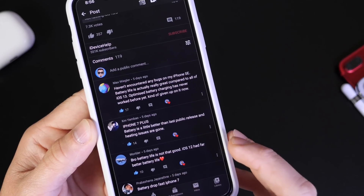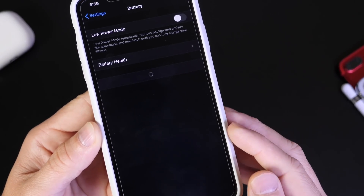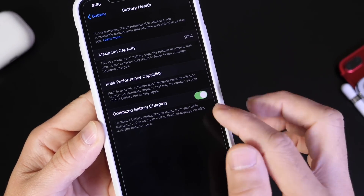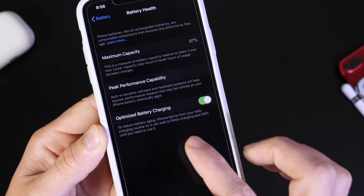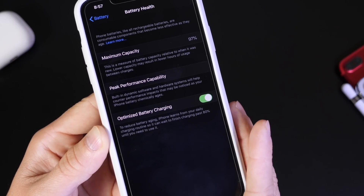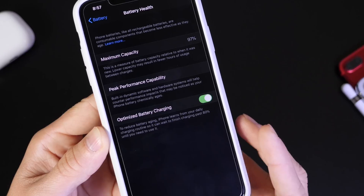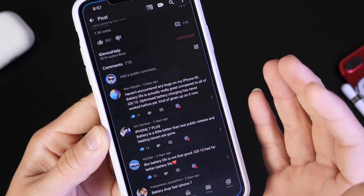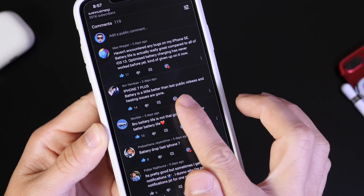A lot of people are complaining about the optimized battery charging feature not working. This feature is under Battery Settings — go to Battery Health and turn on Optimized Battery Charging, which is on by default. This feature charges the iPhone up to 80% and then charges the remaining 20% right before you wake up, learning your charging pattern. If you don't have consistent charging patterns every day, it won't work properly for you.